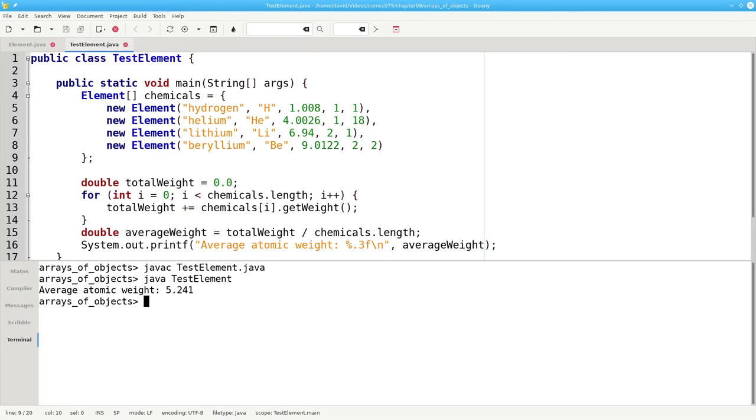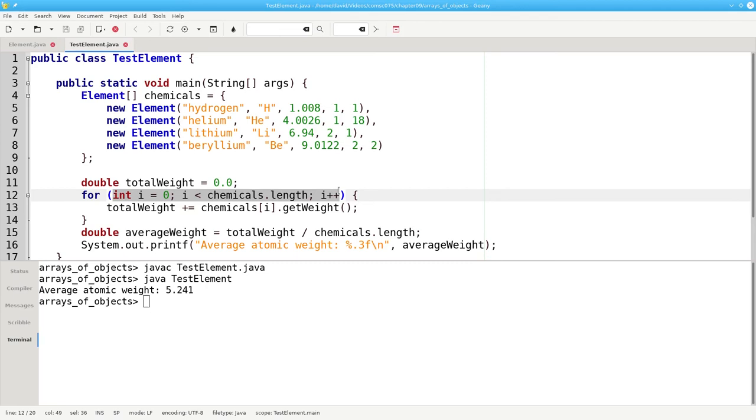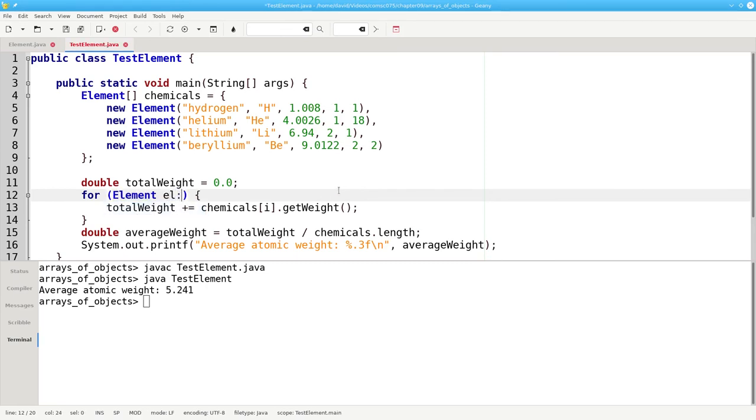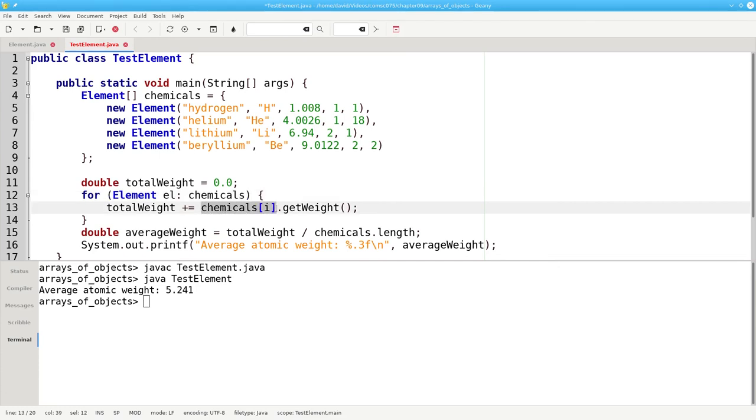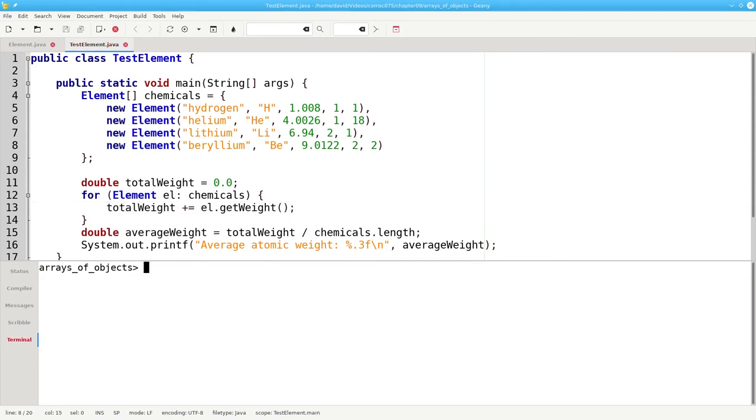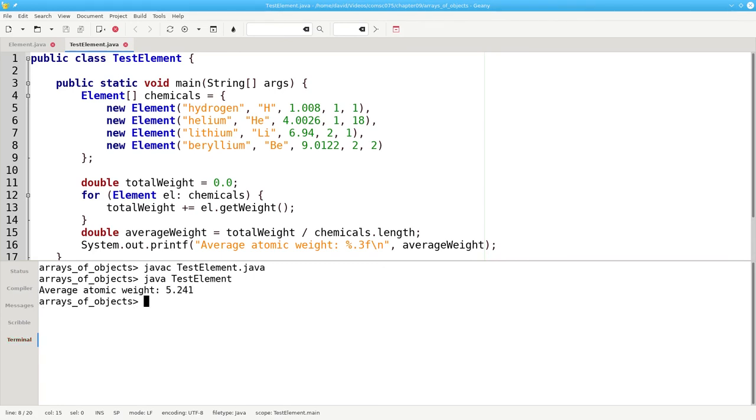Finally, one more improvement. Because arrays of objects are arrays, we can use a for each loop instead of a counting loop. We can say for each element el in the chemicals array, will take total weight plus and becomes that element's weight. Let's compile and run. And that works too.